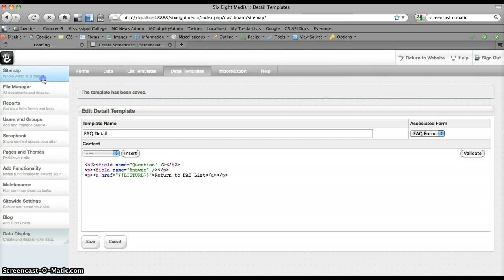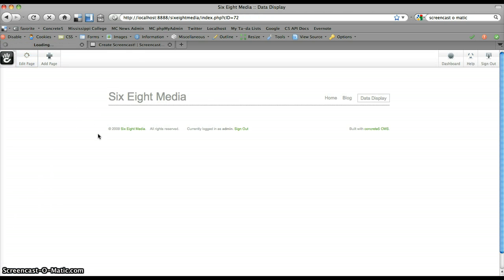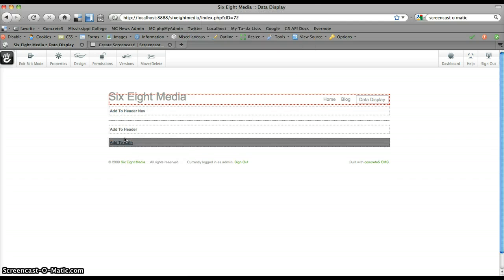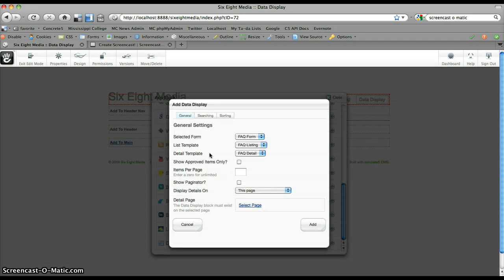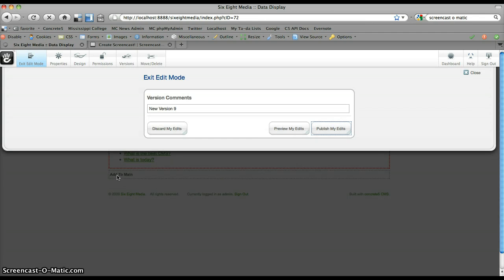So now we've done everything we need to do on the back end. We'll go ahead and flip to the front end. We'll go to this data display page I created a little earlier. Edit this page and delete this block I added earlier. We want to add the Data Display block to the front end. These are selected simply because they're the only ones I've created. There are basically three things you have to select for this block to work properly: the form, the list template, and the detail template. We've got our FAQ form, FAQ listing, and FAQ detail. Click add, and it adds it to the page.